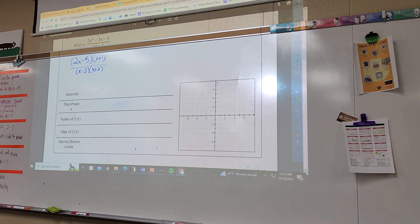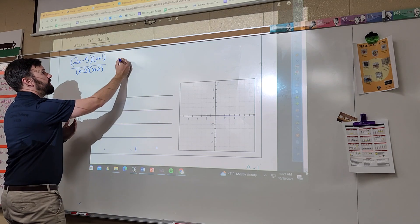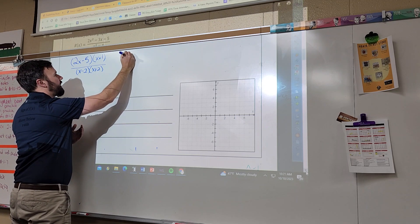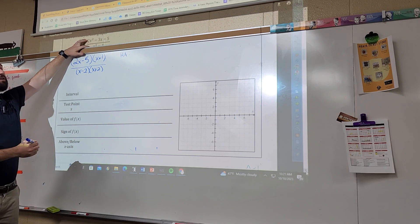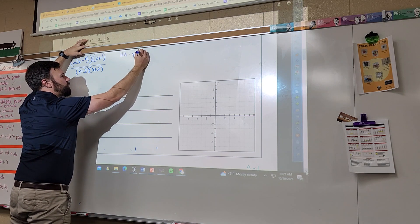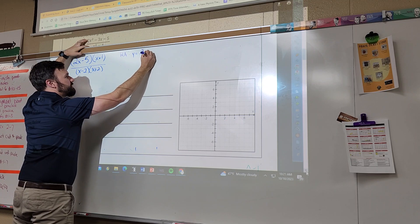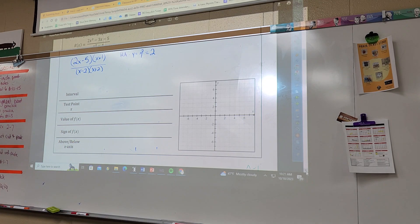Let's find our stuff. Do I have a horizontal asymptote on this? These powers match, so it would be y equals my leading coefficients. Now this one is different from a lot we've done. Do I have a vertical asymptote? When does the bottom equal zero? At two and negative two.